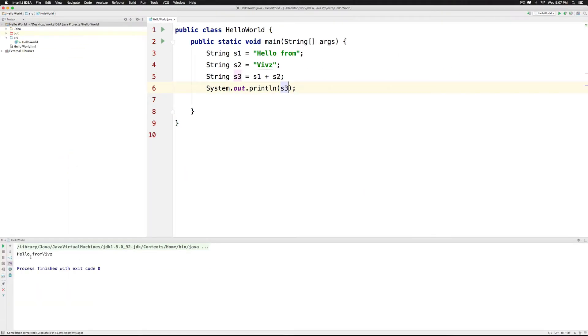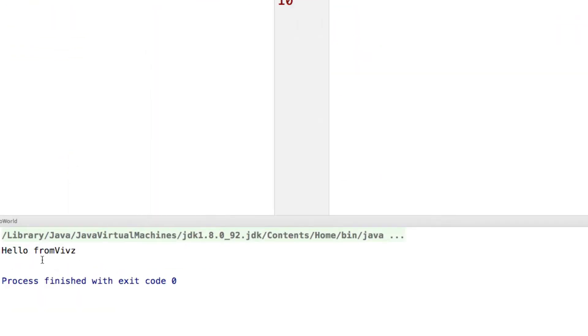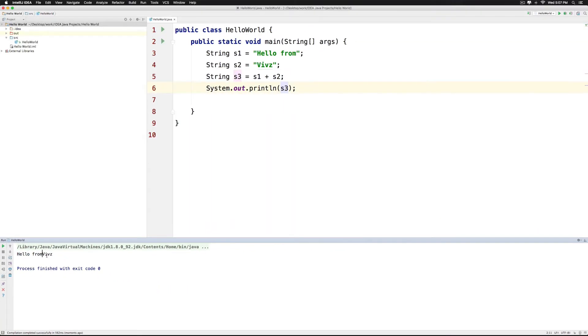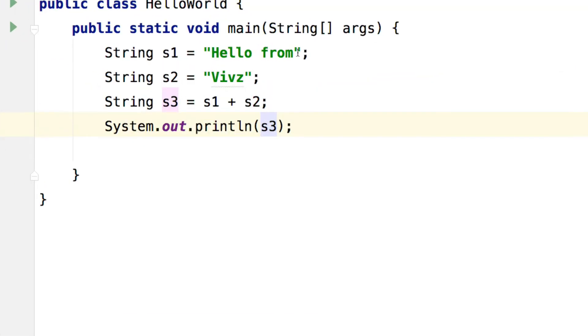Notice that it says hello from Vibs and there is no space between the last two words because it joins them as it is without being smart about it.